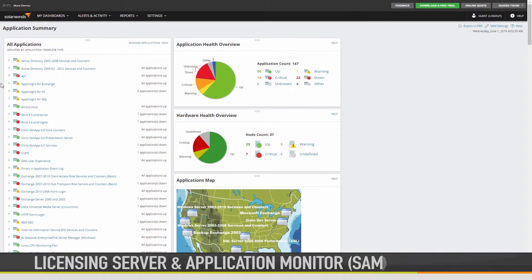In this video, we'll see how SolarWinds Server and Application Monitor, SAM, is licensed.